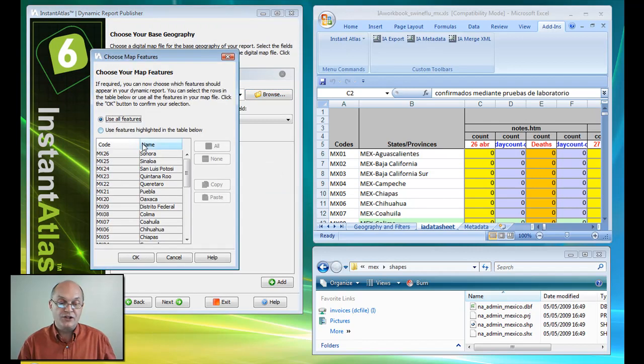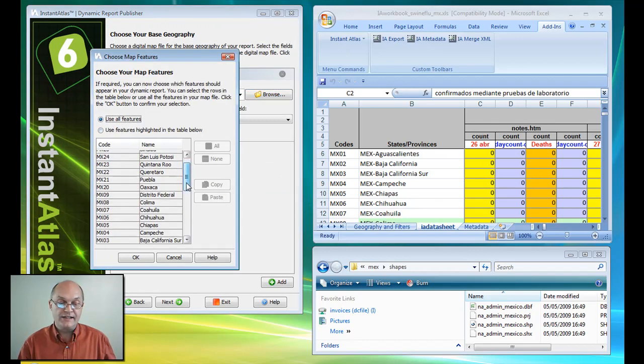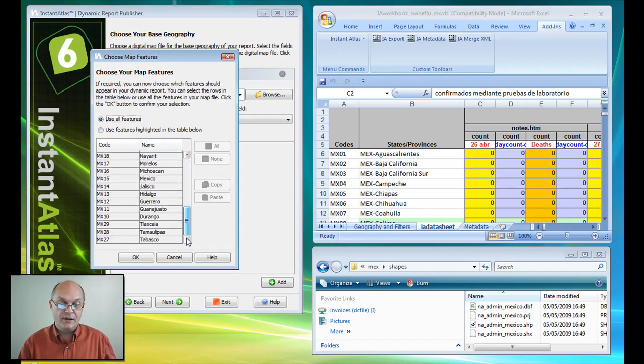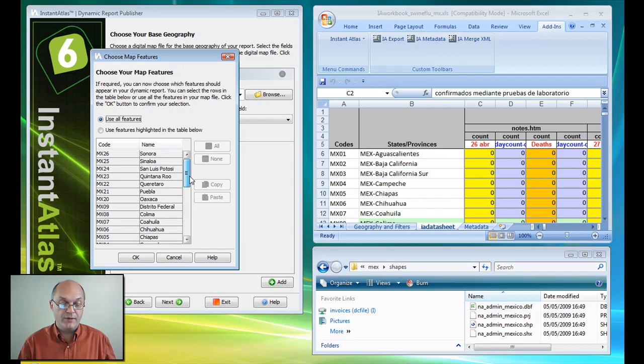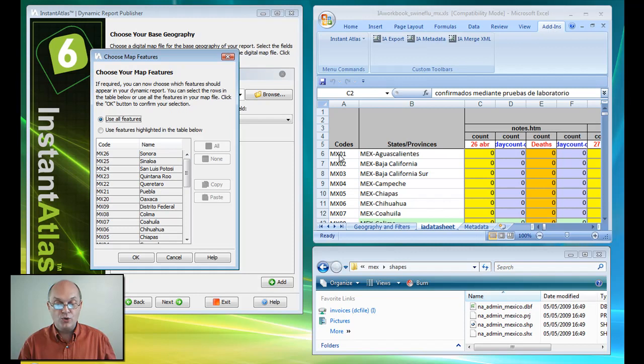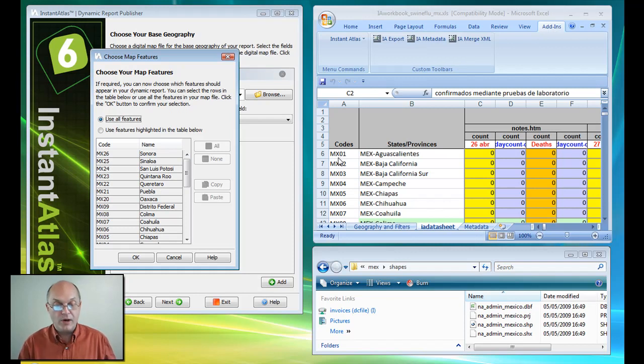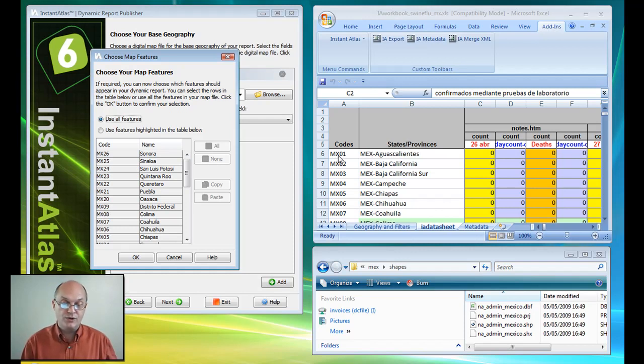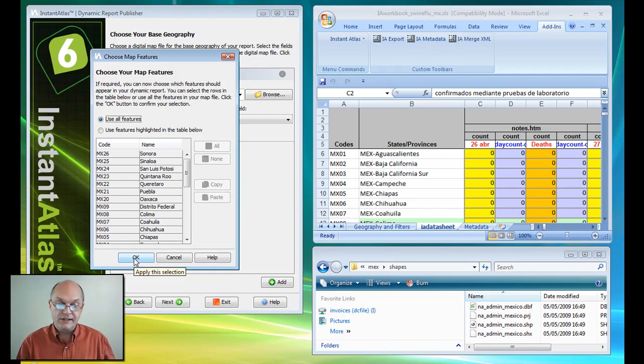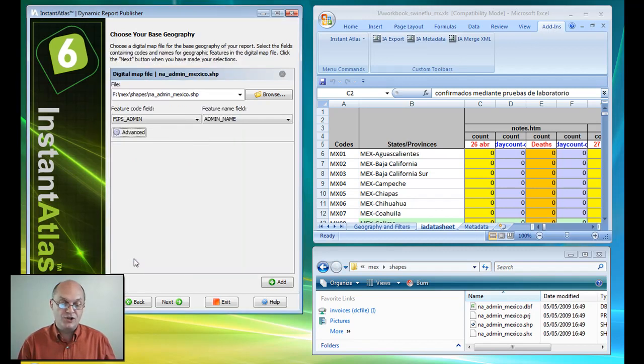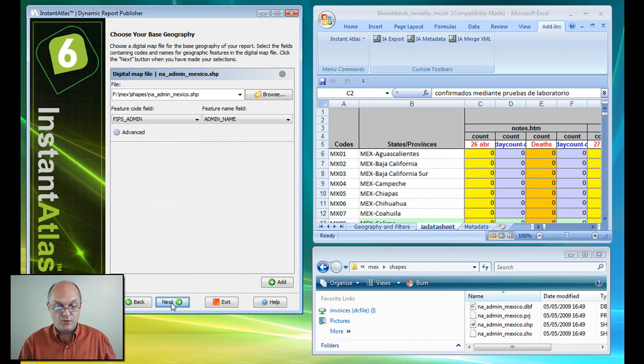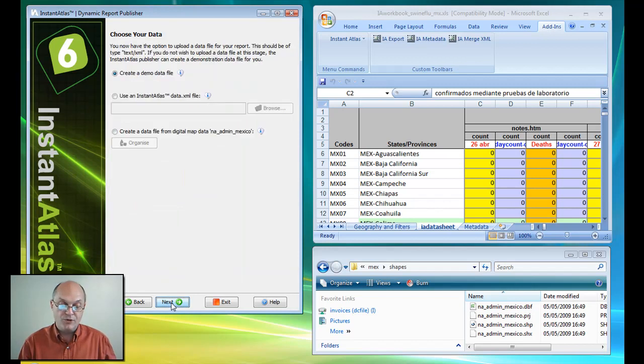I check to make sure that this data here is using a feature code that coincides with the codes that are in my Excel spreadsheet. And if they weren't, I would paste the correct codes into my spreadsheet to make sure that the statistics align correctly with their geography. This one is okay. I'm going to hit next.